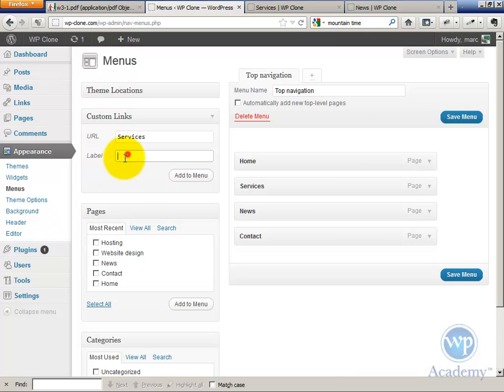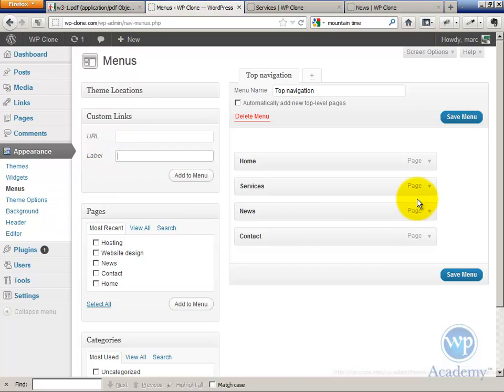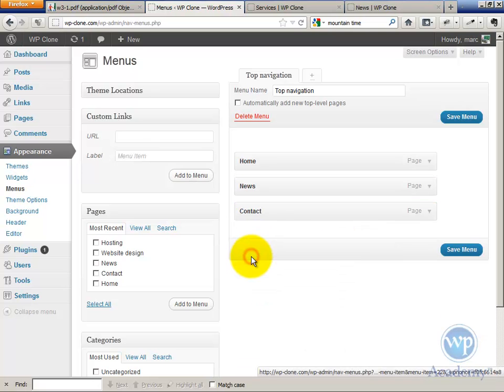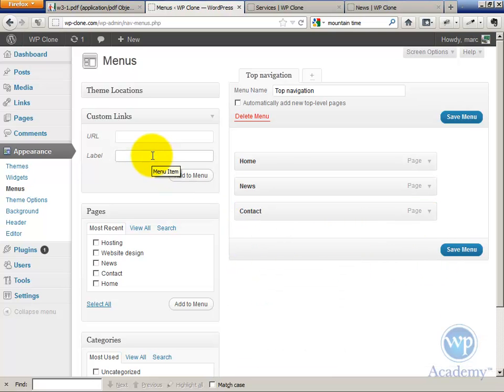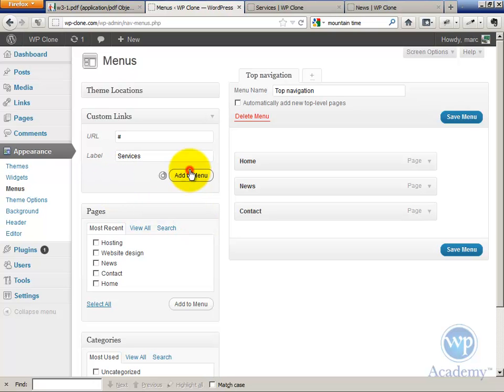The label is called Services. Well, first of all, actually, let's delete this page. It should have deleted it automatically, but alright. The label is called Services. And the URL is a special HTML syntax. This is a hash mark that basically says, make me a link that goes nowhere. Go add to menu.